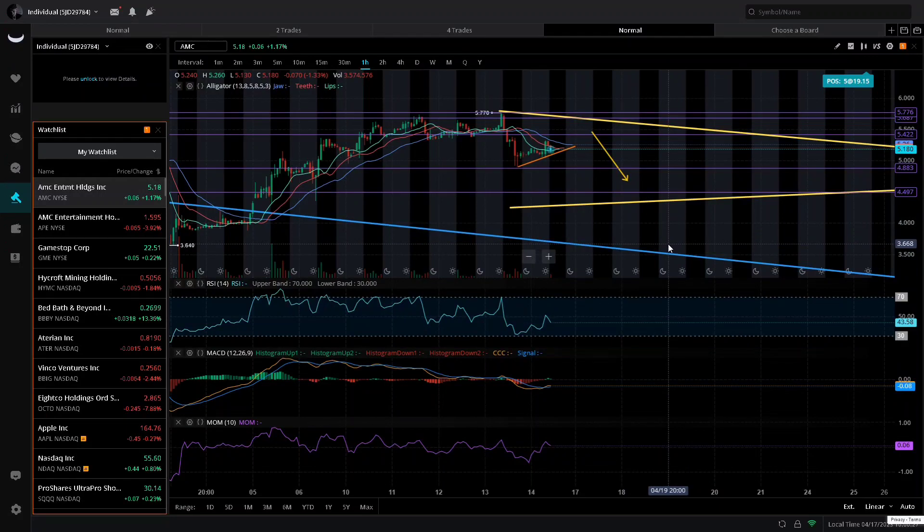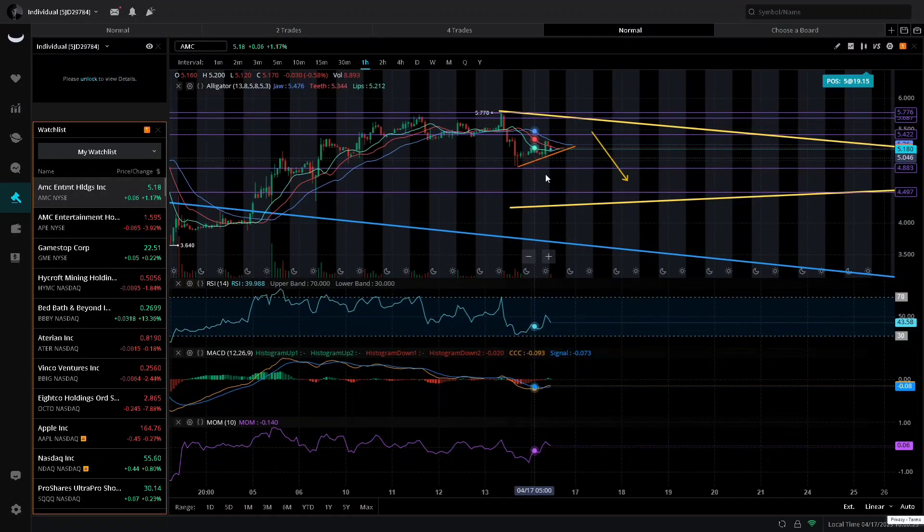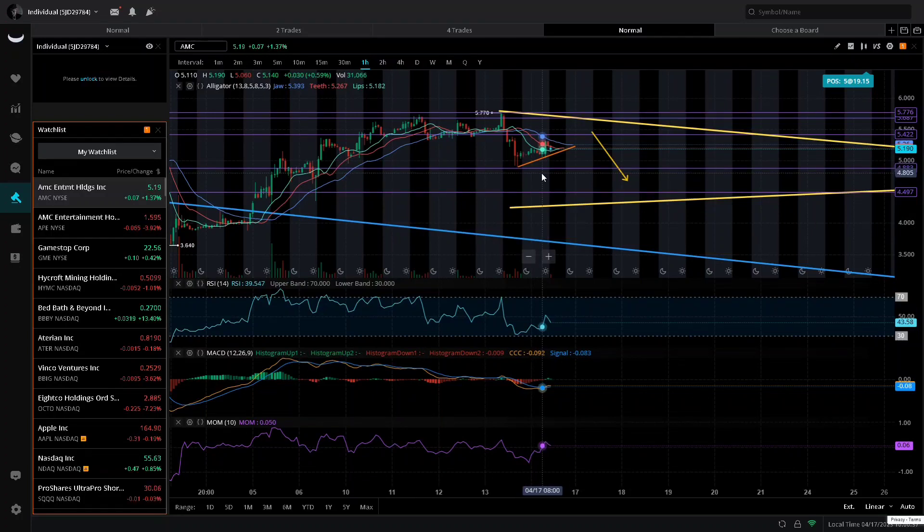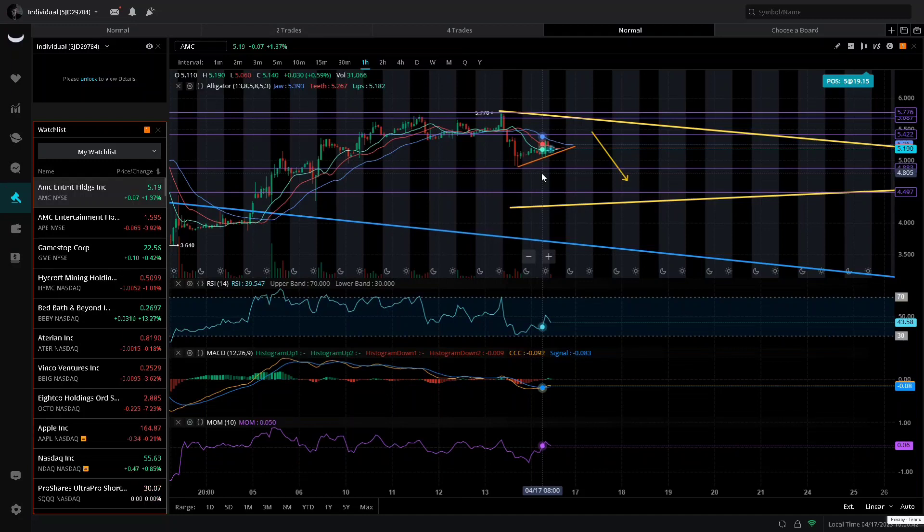I wanted to wait until we got a little bit more price action for today before I put out this video, that way I could include more technical analysis. But first, I am going to update you quickly on the bars pattern and where we are at with everything.